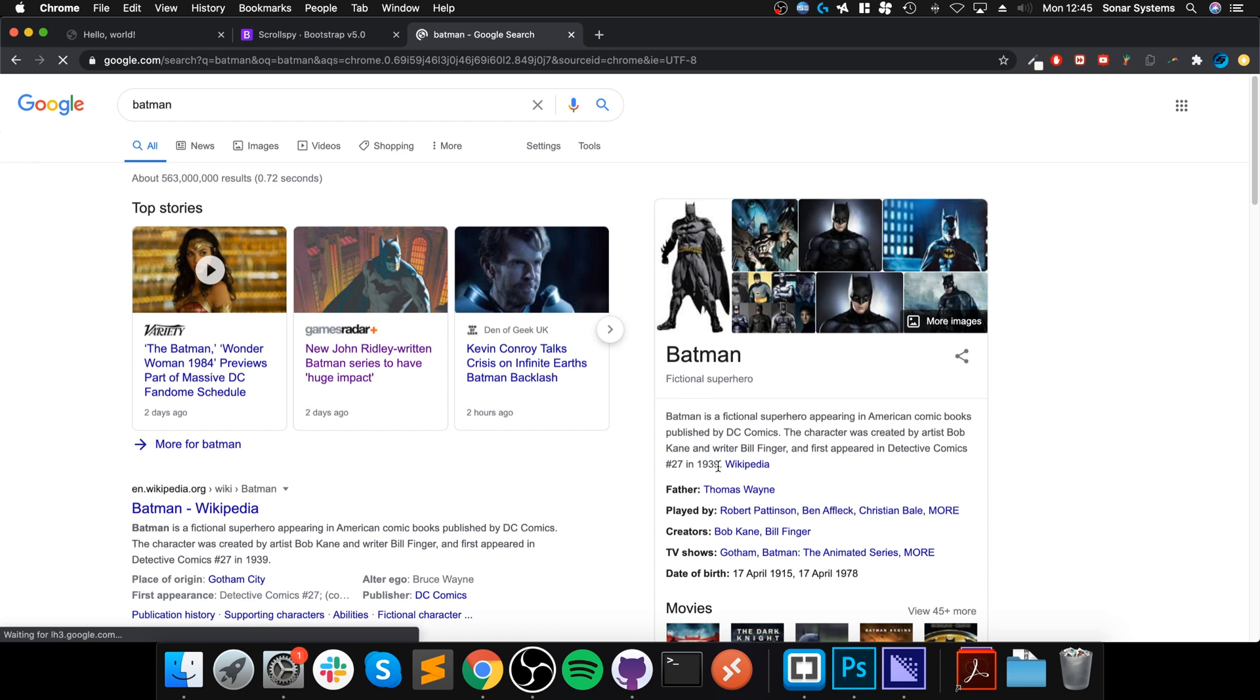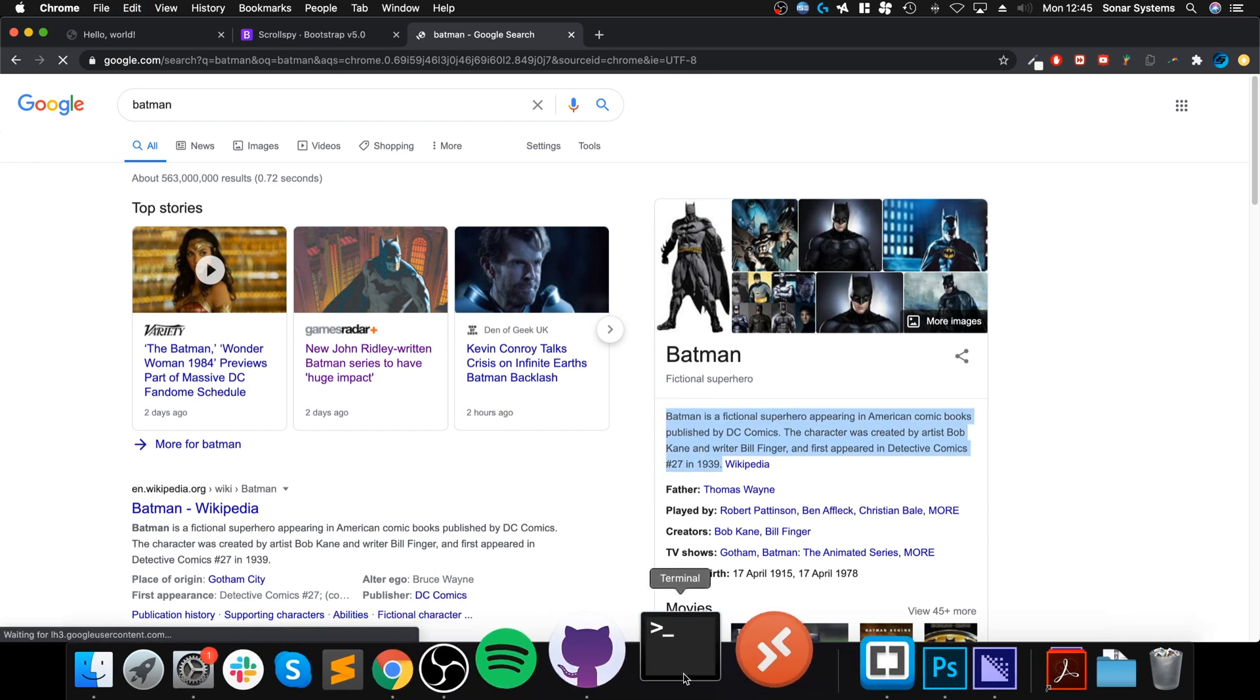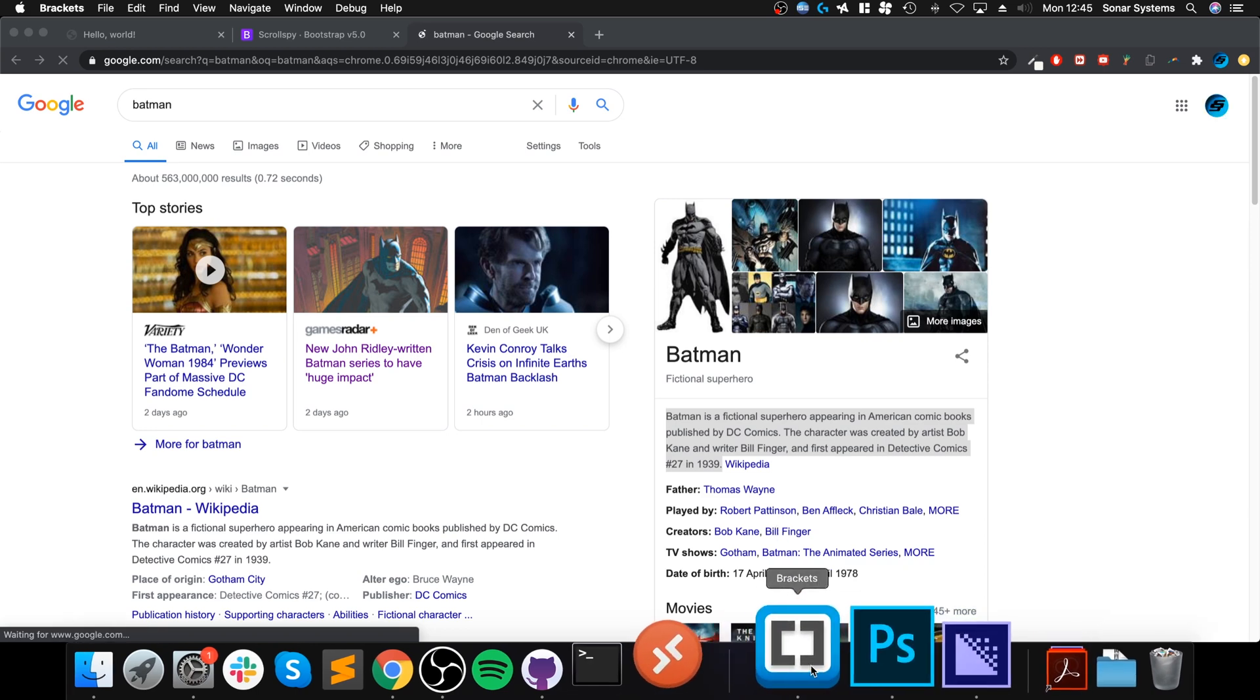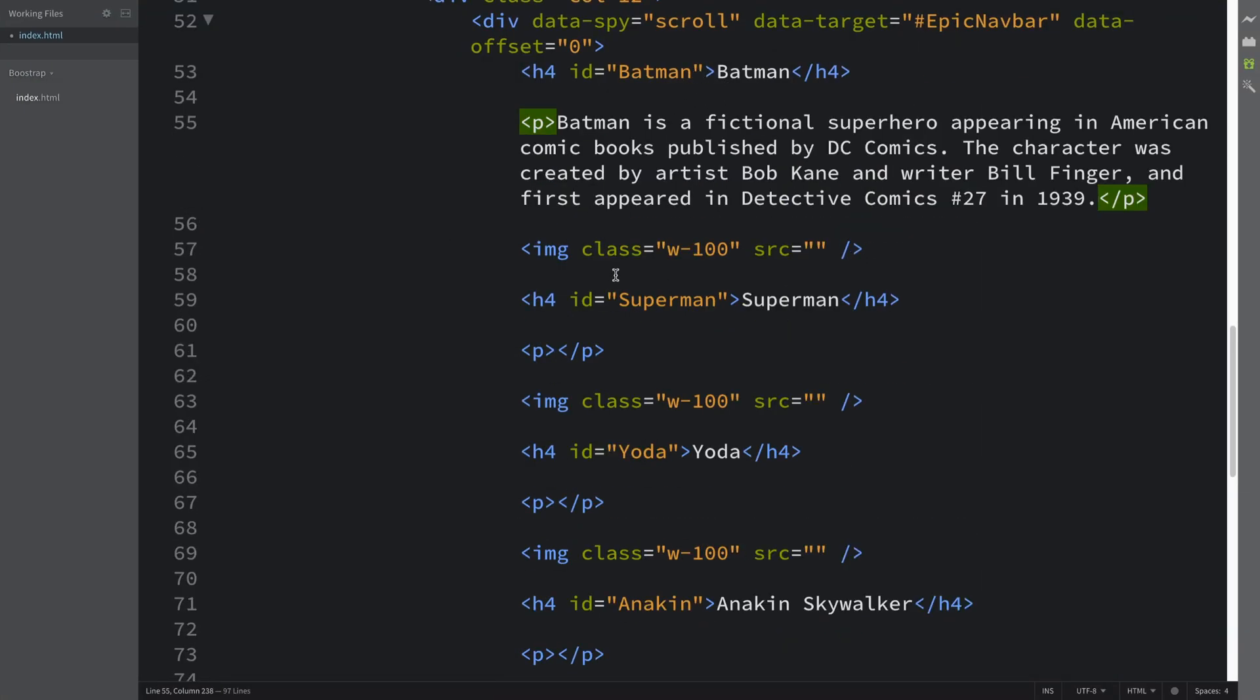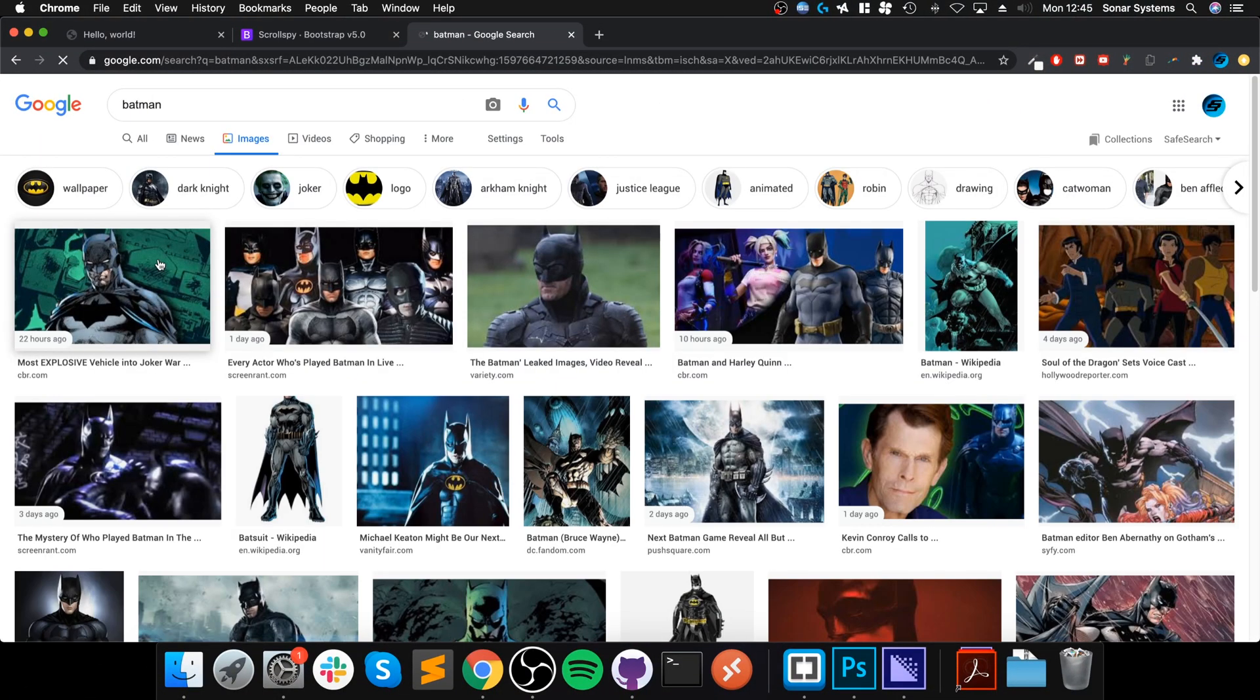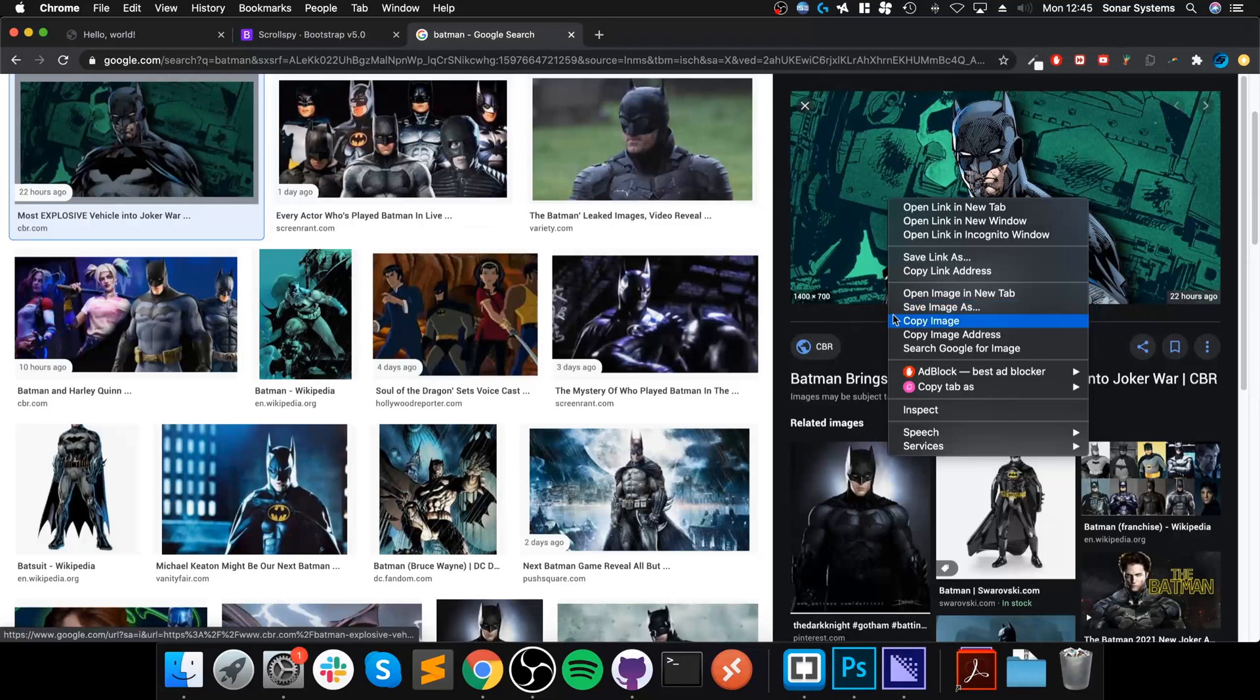If I type in batman, we're going to grab a hold of this text. There we go. We're going to get an image. I will be using the first one.